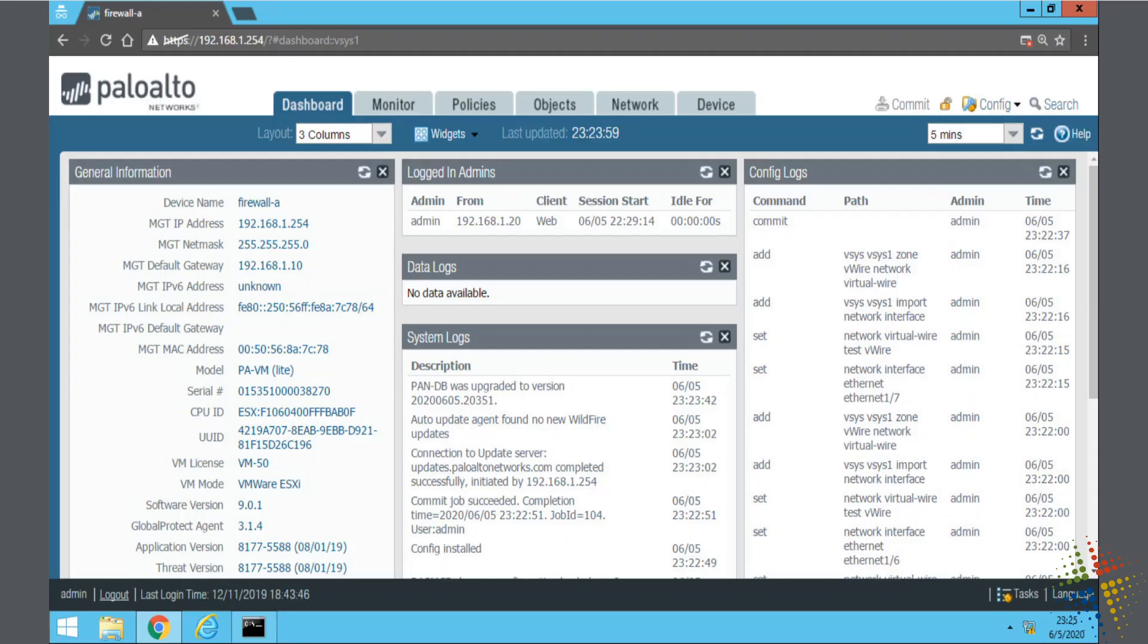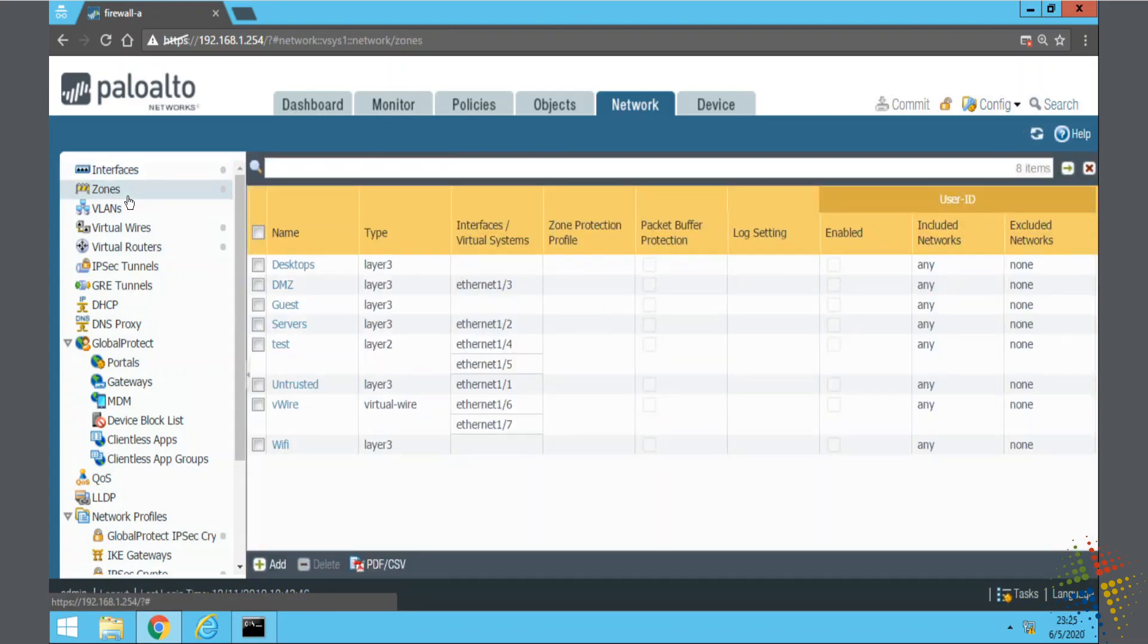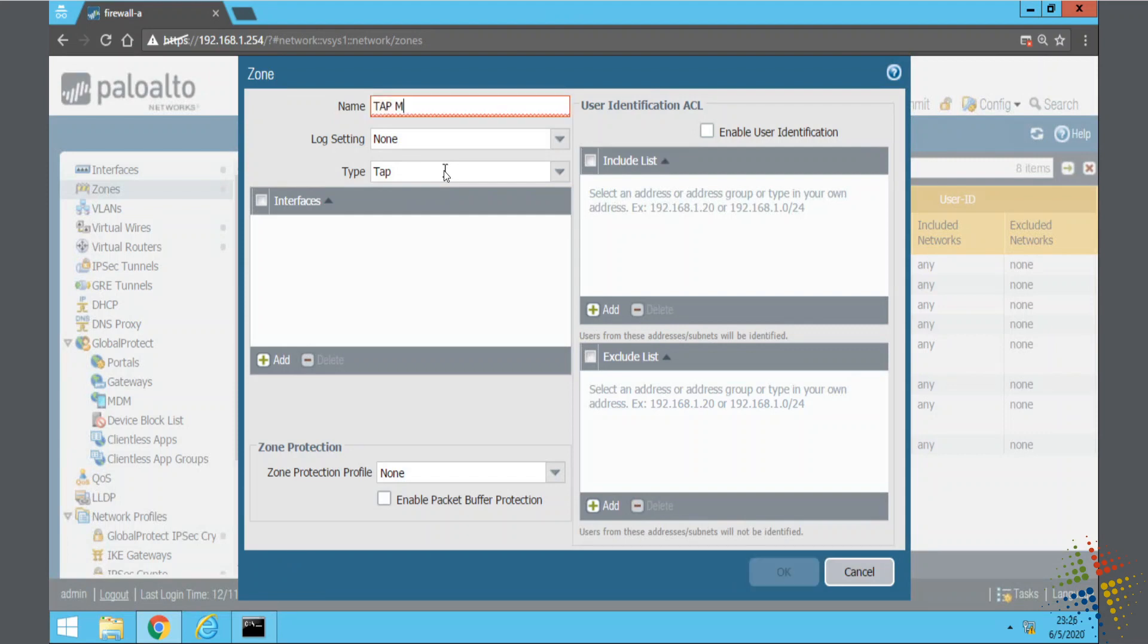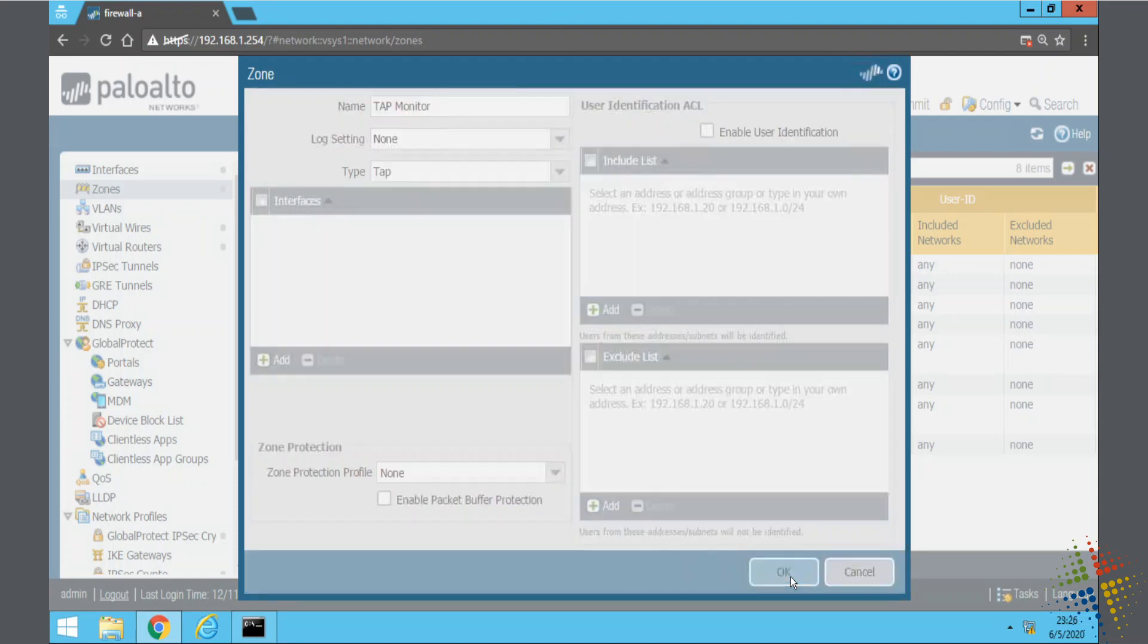So on the Palo Alto we come again back to network and over to zones and we specify we need to create a new zone so let's go ahead and add. We'll call this one tap monitor. Type is going to be TAP. And then we'll go ahead and say OK.